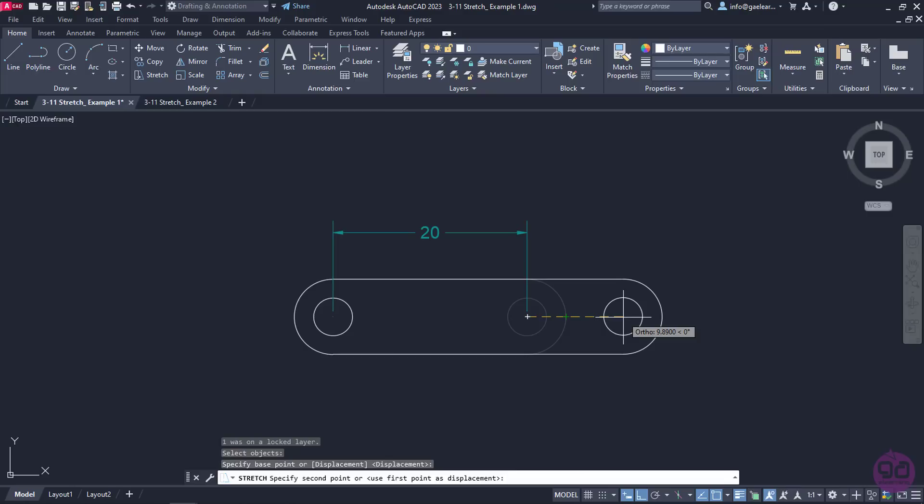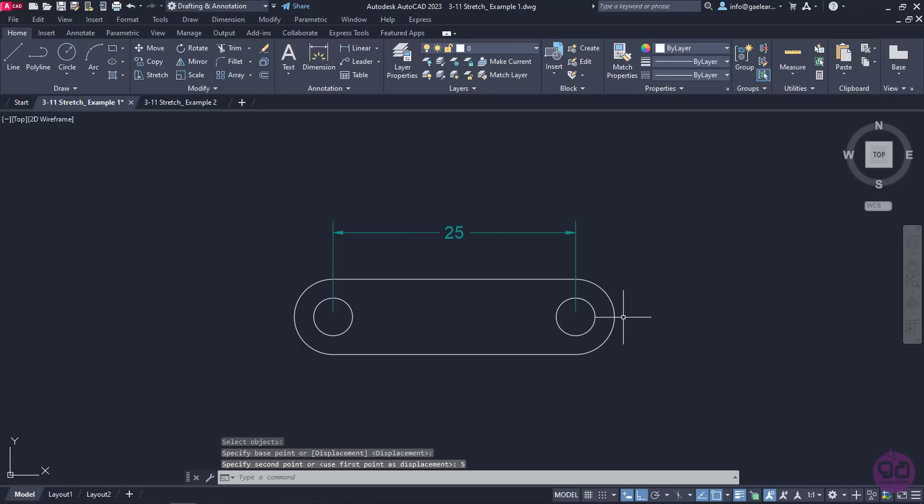All that is left is to define the extra length, so I will type the number 5 and press Enter. The command deactivates automatically and the result is now correct.